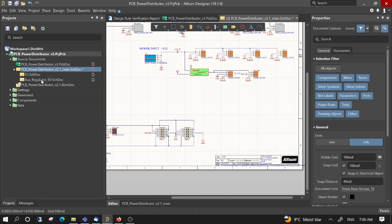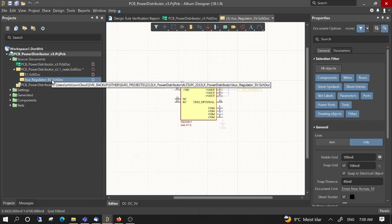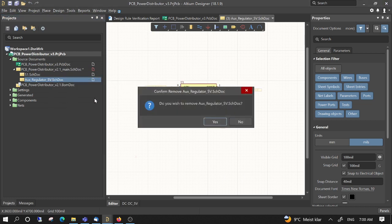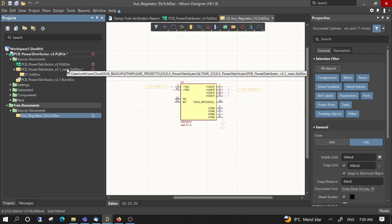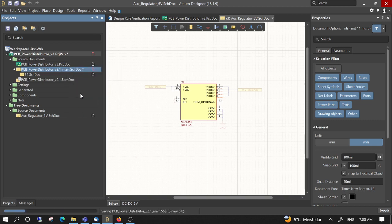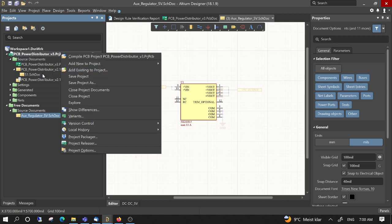But they still have here the schematics page, but I don't want it anymore. So I just remove it from project. Yes. Now I can save the schematics which I modified and also save the project because now there is one schematic page less.